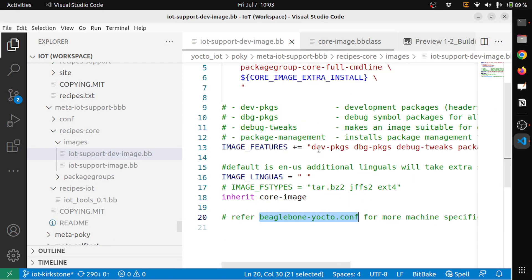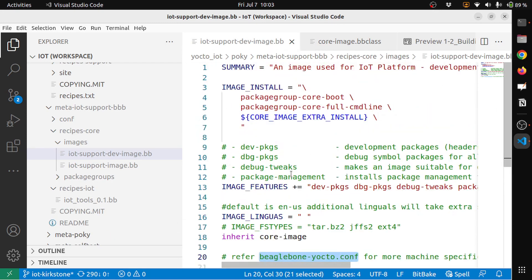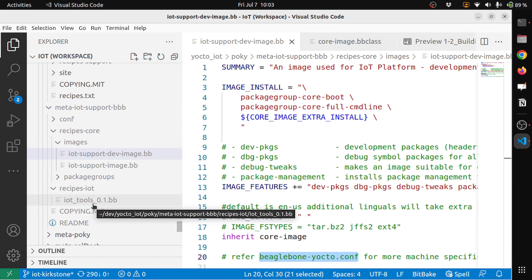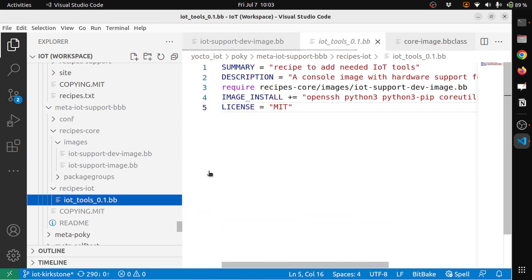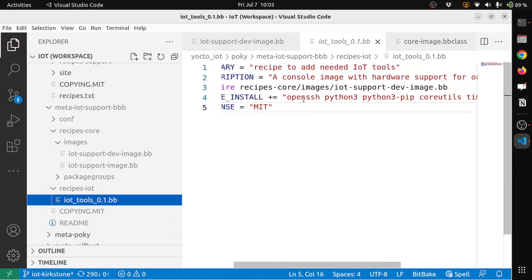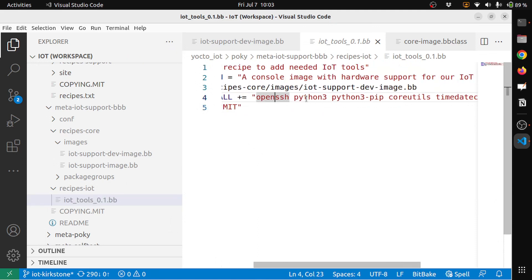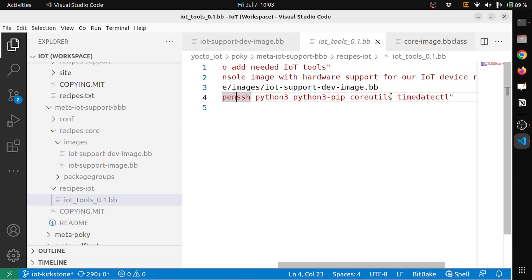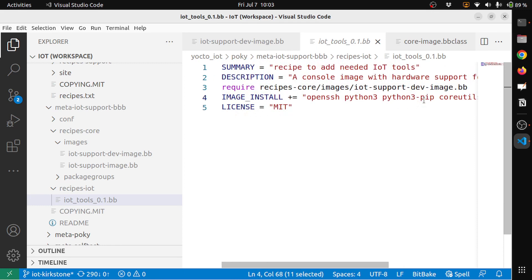So well, with this we are ready to generate the image. Also what you can notice is that I have added recipe-iot, under the core recipes I have iot-tools. This is one recipe that I have added to basically extend the image to have OpenSSH, Python3, Python3-pip, the coreutils, ntp, date, intro.